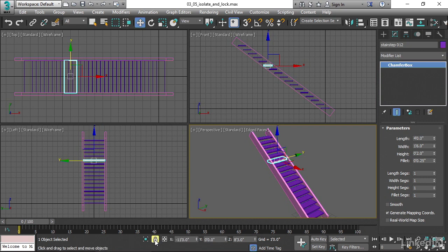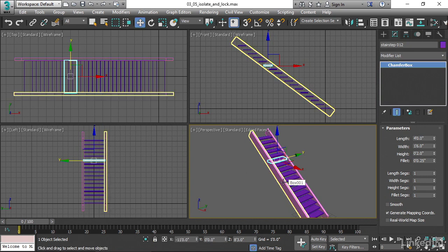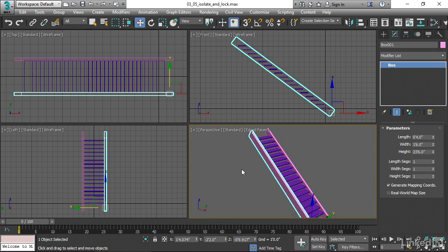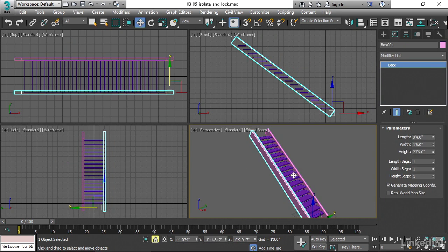We could turn it off by clicking on it, or we can use the space bar. So once again, select something, tap the space bar — we've locked that selection. Cannot select anything else. To turn locking off, just tap the space bar again.